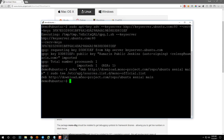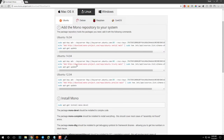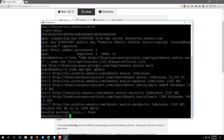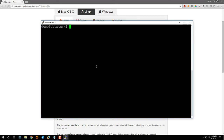The next line adds the Mono repository to our VPS sources list — if that sounds like gibberish, all it means is we're adding the location of the Mono files to our system so it knows how to get them. Finally, copy and run 'sudo apt-get update' again, because we just added a new package source. After that, we're going to install Mono.